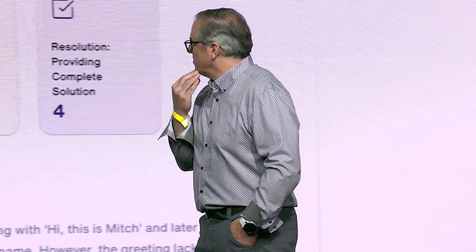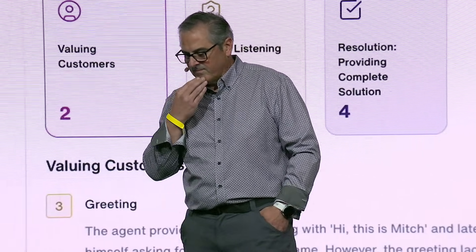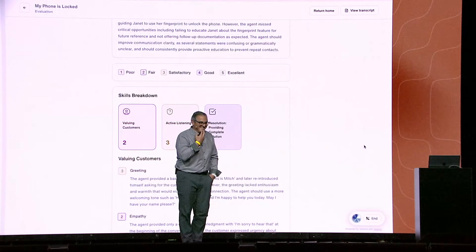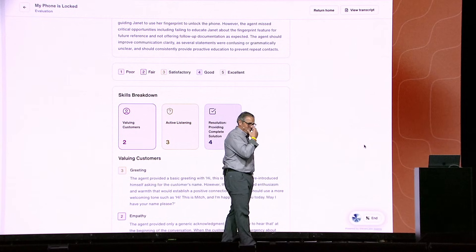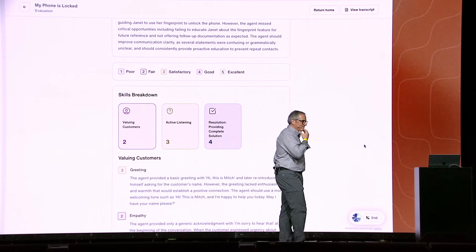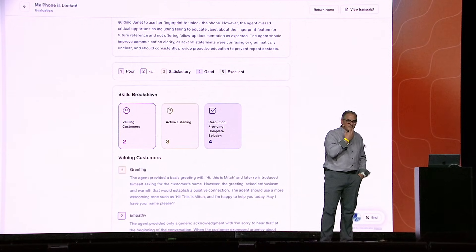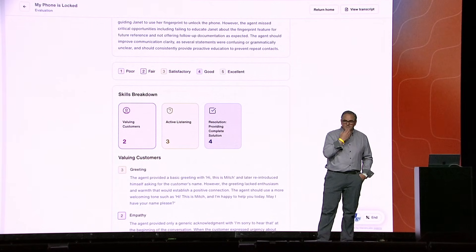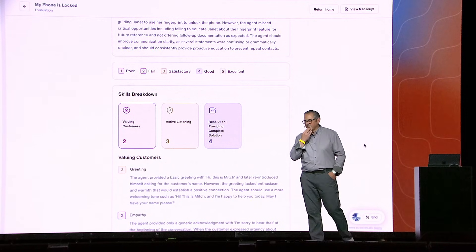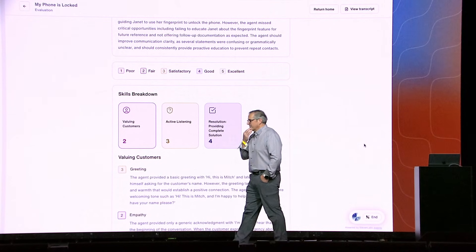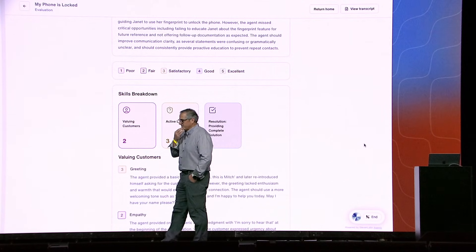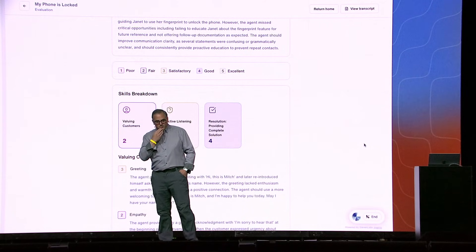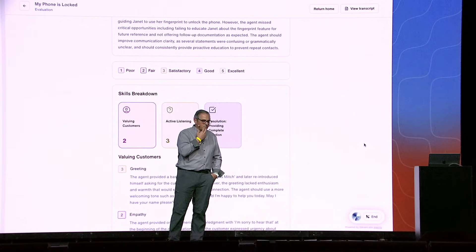I don't think I value our customers very well, though. What do you think? That's a fair point, Mitch. It sounds like you're reflecting on how often you get to apply certain skills. In this specific call, your ability to ask clarifying questions about the device setup was key to helping Janet. You asked about when she bought the phone and if it was an iPhone, which helped narrow down the possibilities.